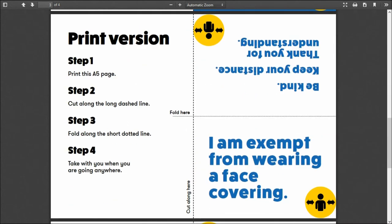Version three: I am exempt from wearing a face covering. Again on the reverse: be kind, keep your distance, thank you for understanding.